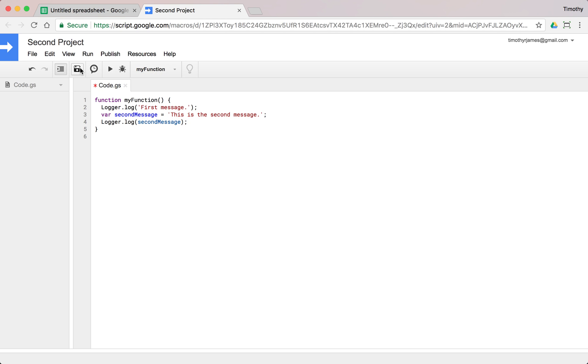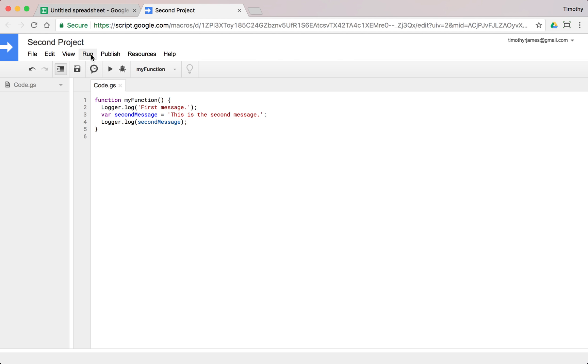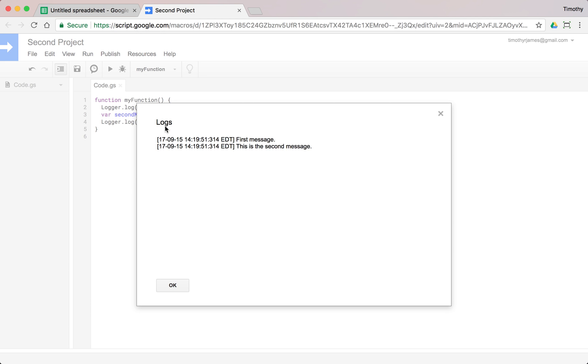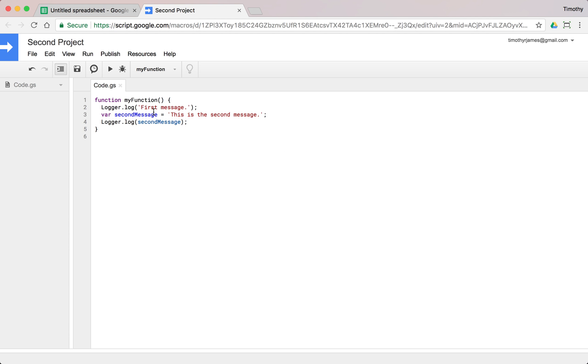So if I save my code and I click the run button, what you'll see now when I go to my log is first message, this is the second message. So it's kind of interesting because it allows us to store something, do something with it, and then call on it later.